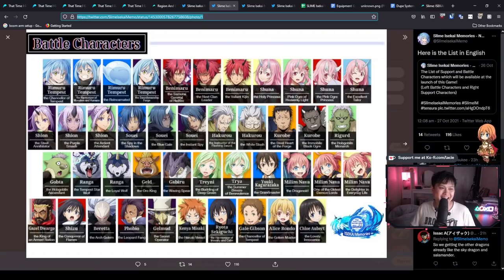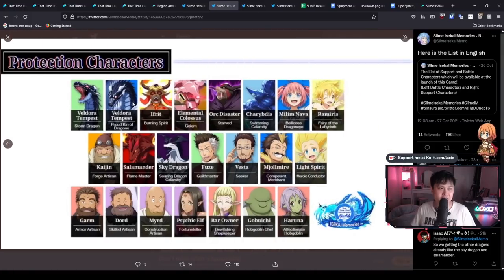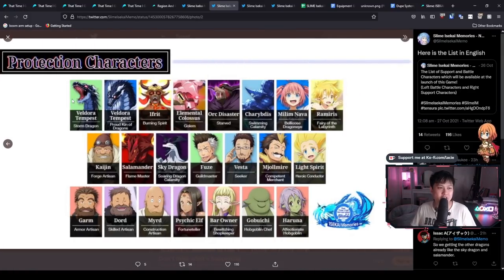And so I don't know if you can use four Rimurus, but that would be pretty funny. Anyway. So the reason that I'm making that distinction is because if I flip over to the next page, you're going to see, we have a whole bunch of protection characters.